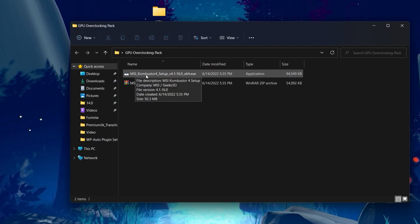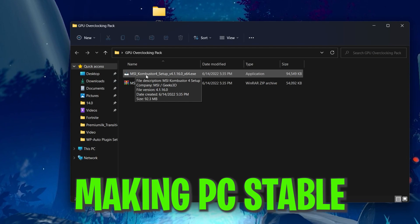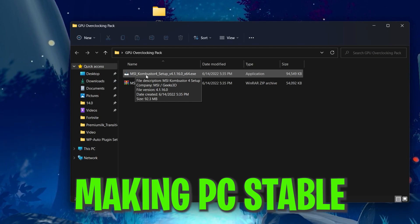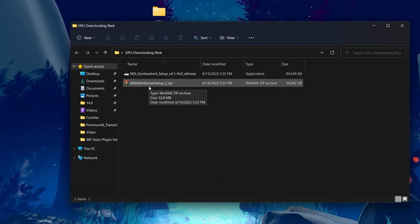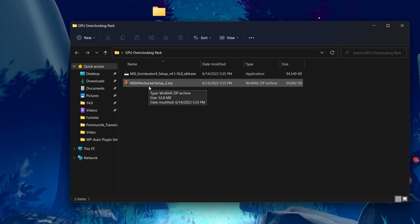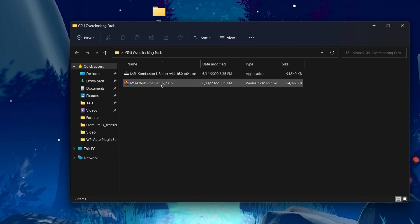Inside the folder you'll find two files. The first one is MSI Kombustor — the application by MSI for checking whether the overclock is stable or not. The second file is MSI Afterburner itself, the software for boosting or overclocking your GPU.